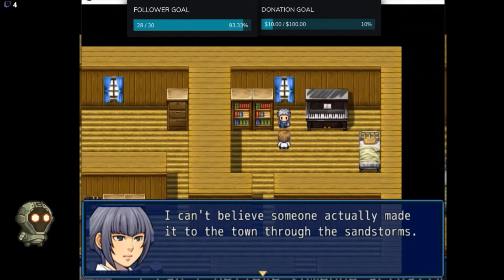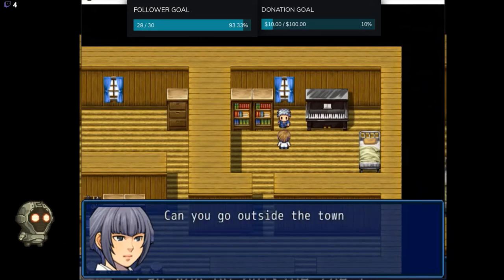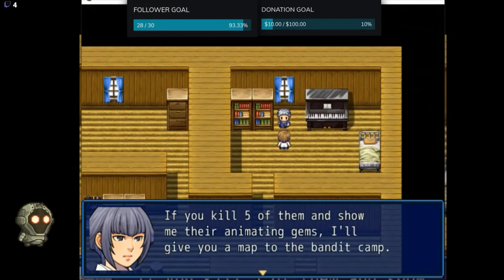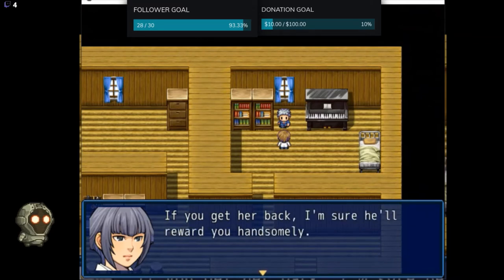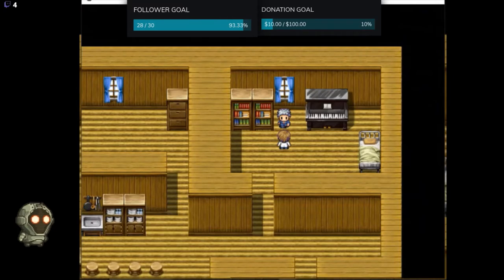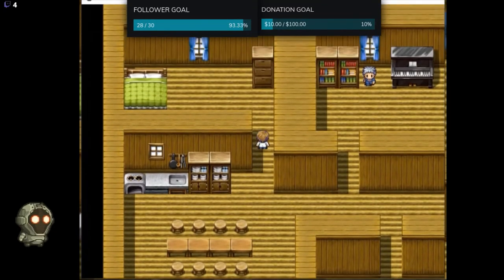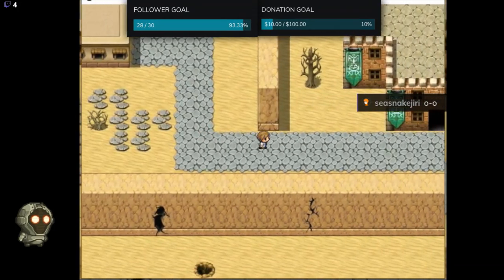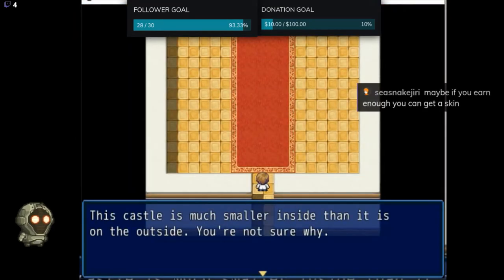I can't believe someone actually made it to the town through the sands. Look, normally I wouldn't ask, but we're desperate and you look like you can handle yourself. Can you go outside the town walls and kill the sand monsters? There are no guards left and my father was killed trying. If you kill five of them and show me their animating gems, I'll give you a map to the bandit camp. They've kidnapped the king's daughter. If you get her back, we'll reward you handsomely. Okay, I like both RPGs so yes — the designs for the last one were special, but I still loved it.